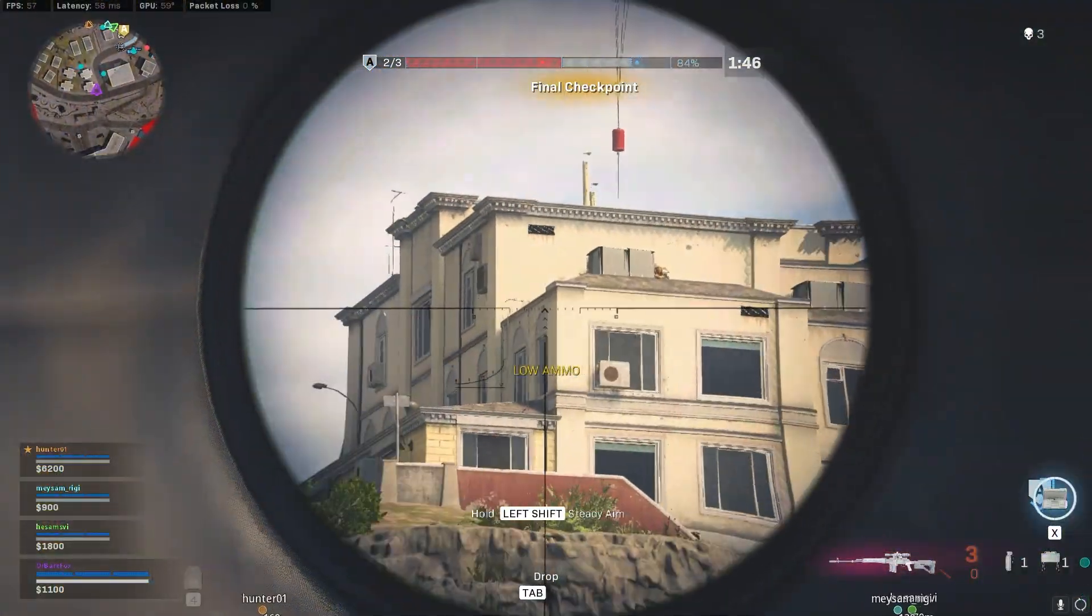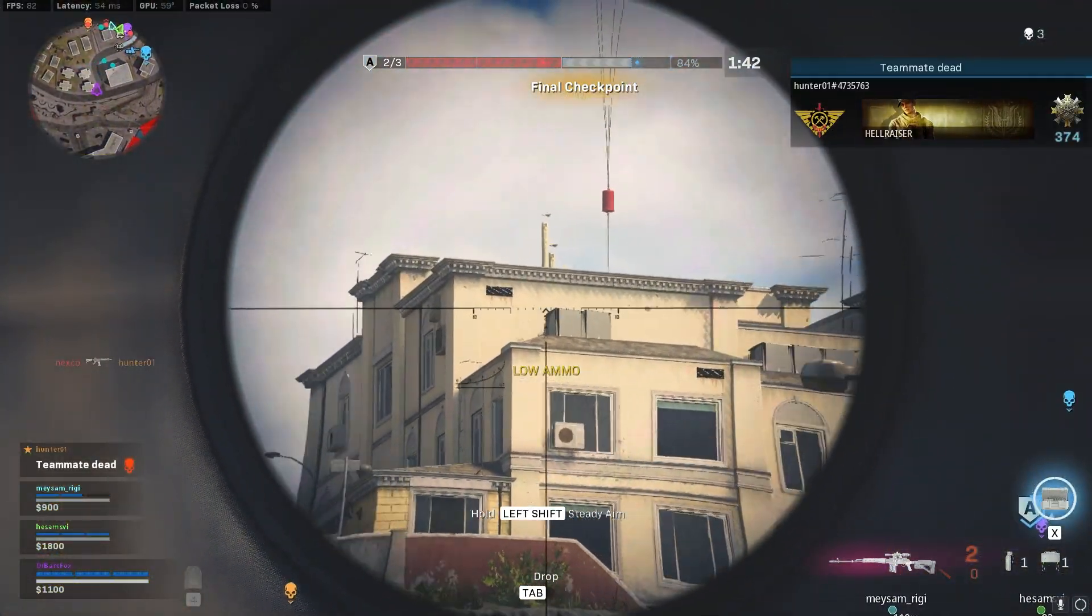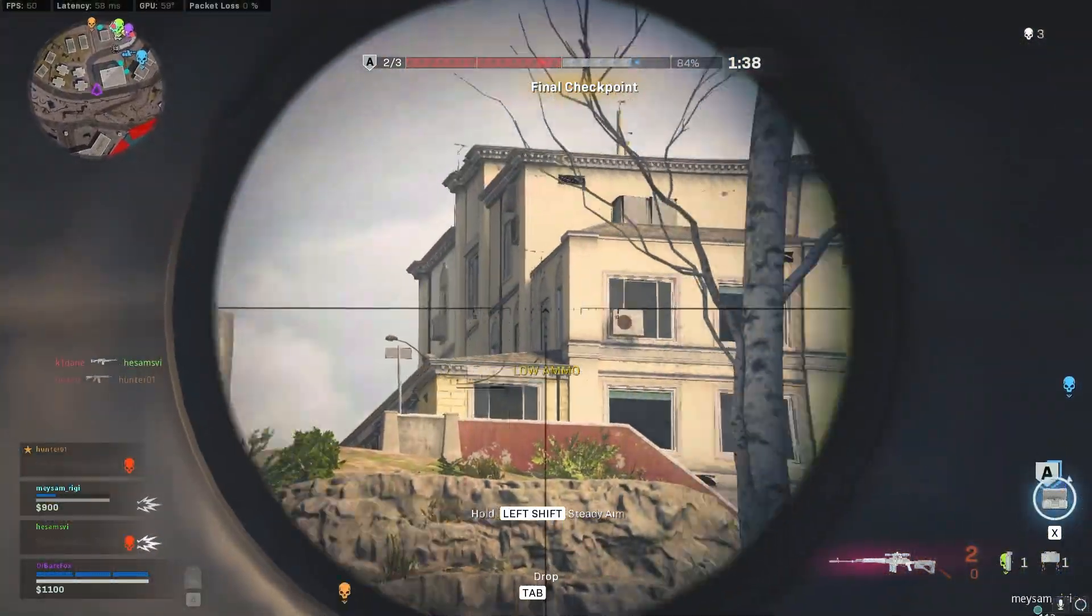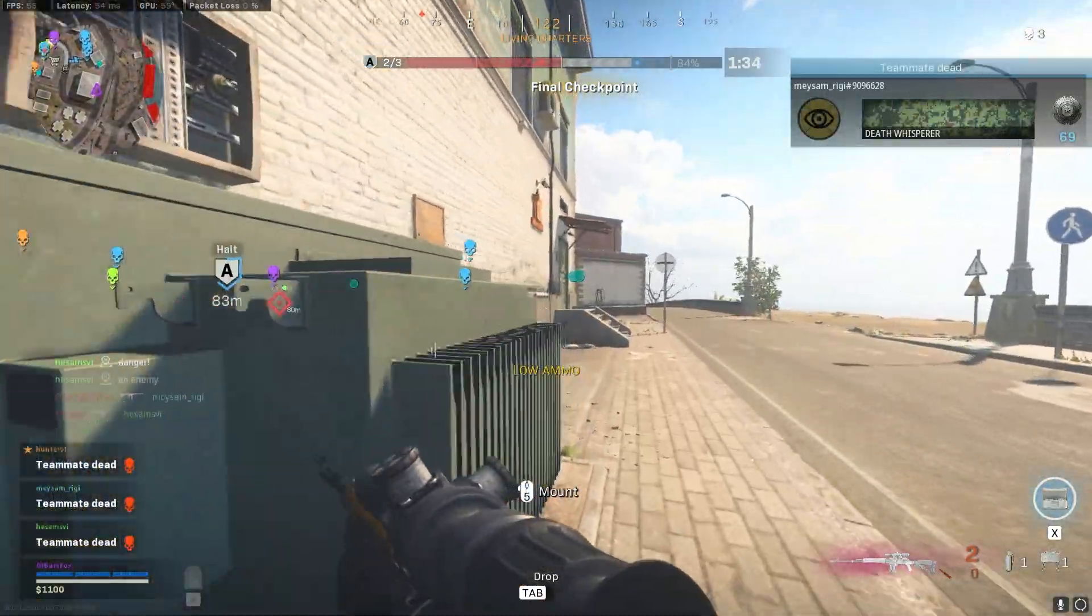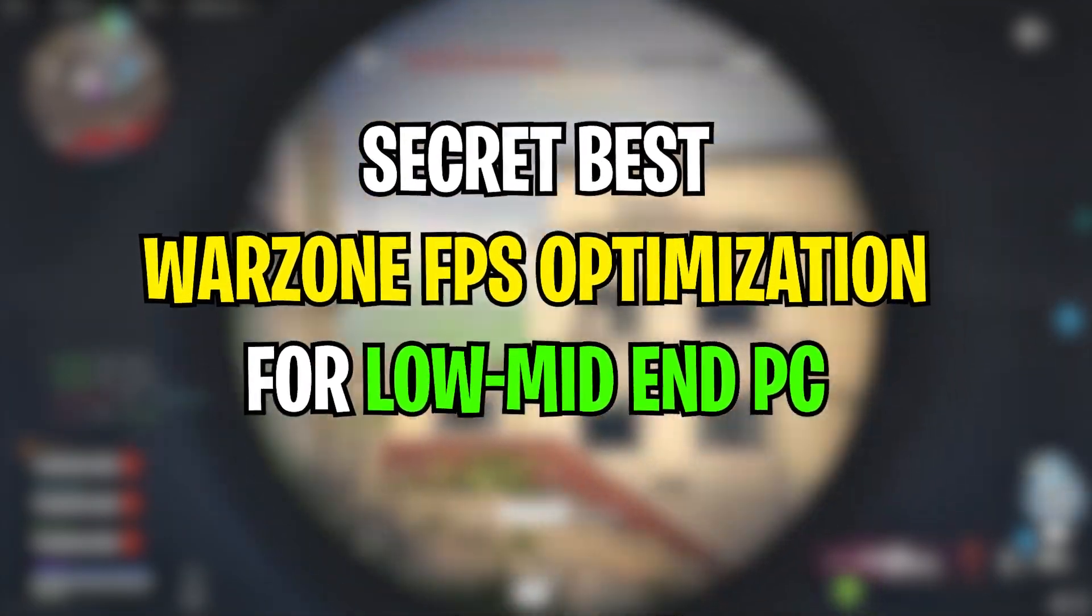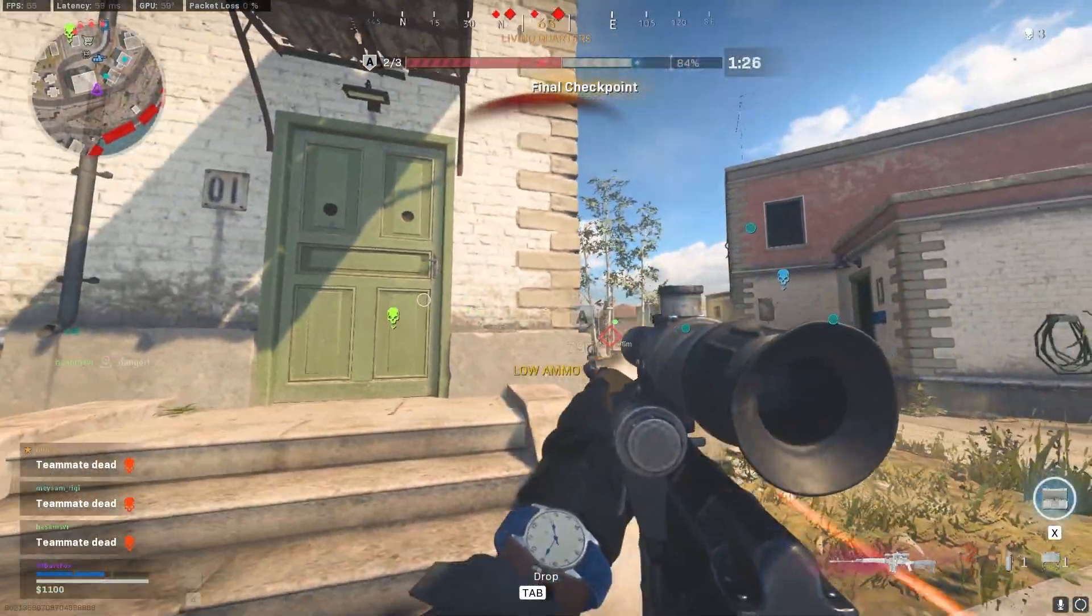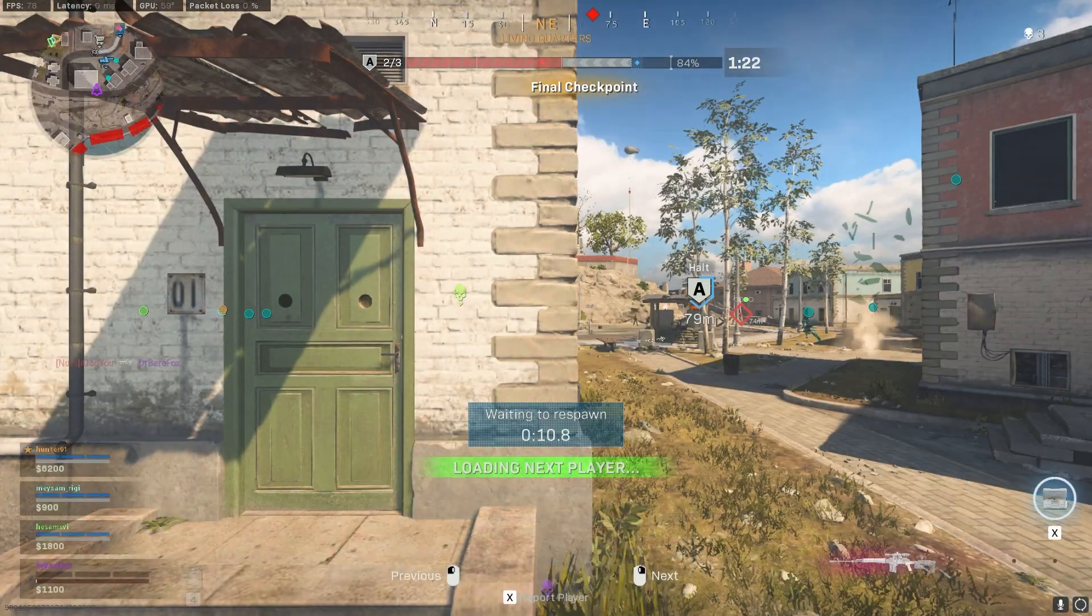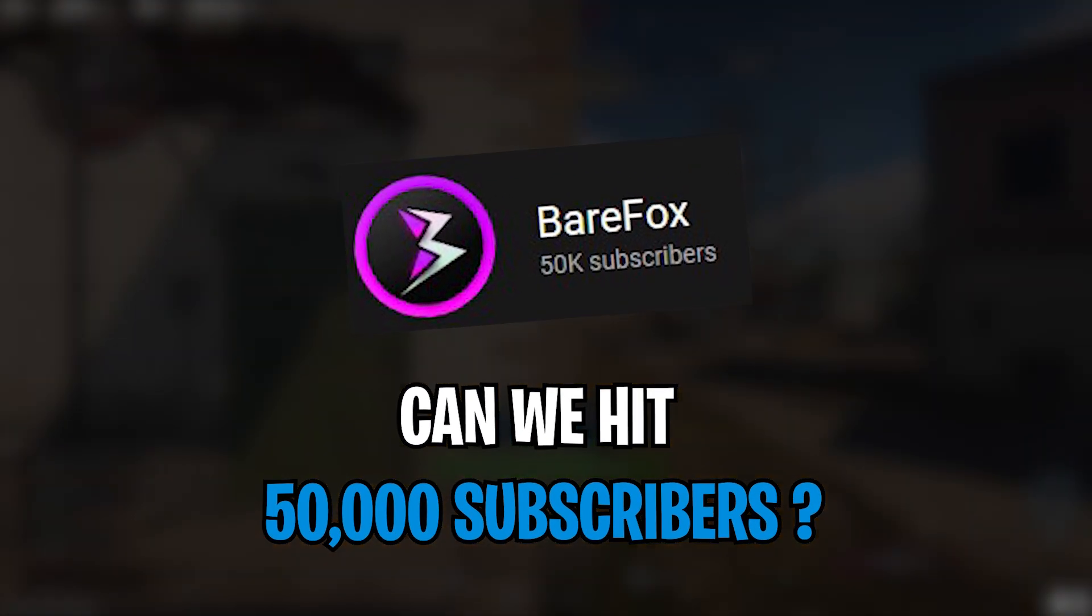Hey what's going on people, Bearfox here and welcome back to another amazing video. Three months ago I made a video on Call of Duty Warzone and now Call of Duty is back again with yet another new season. In this video today I'm going to be showing you all the best settings and secret settings to get better FPS. I promise you after watching this video completely you'll get almost 30 to 40 FPS boost from your regular performance.